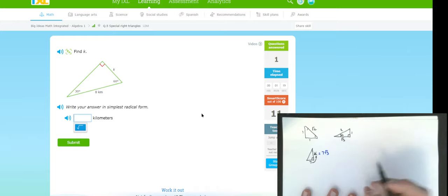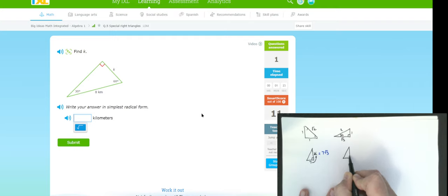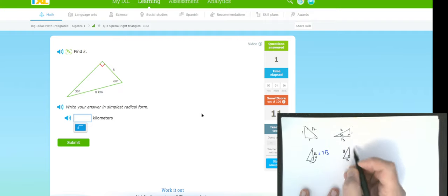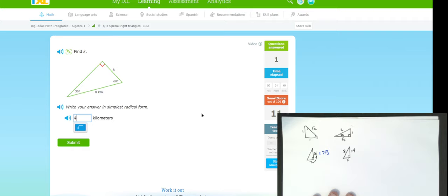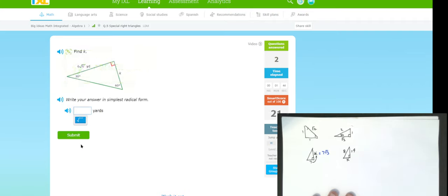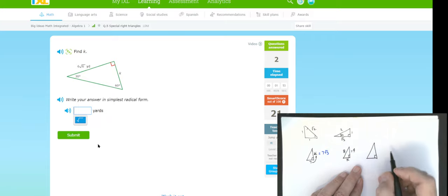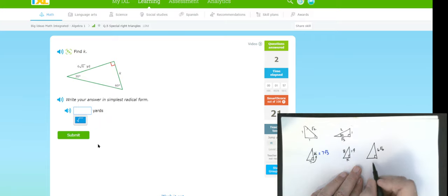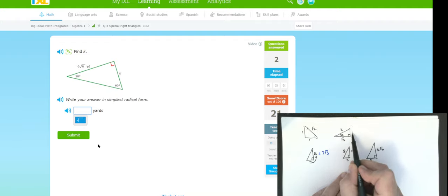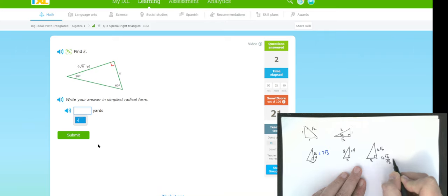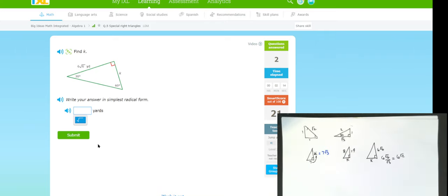Another 30-60-90 problem. They gave the long leg, which is six root six, and want the short leg. Going from the long leg to the short leg means going from the root-three side to the one side, so I divide by the square root of three. Six root six divided by root three gives me six root two.